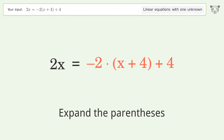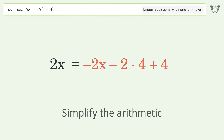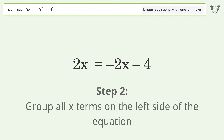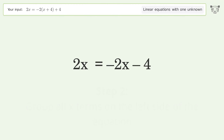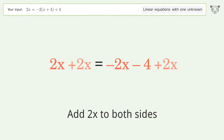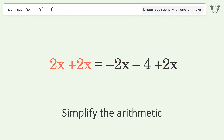Expand the parentheses, then simplify the arithmetic. Next, group all x terms on the left side of the equation by adding 2x to both sides, and simplify the arithmetic.